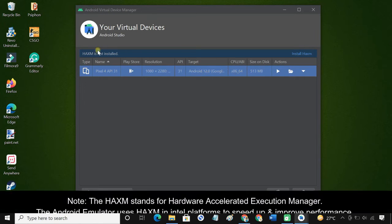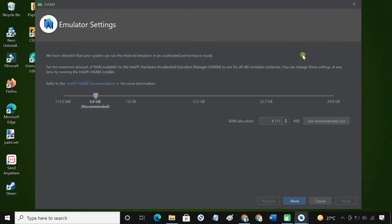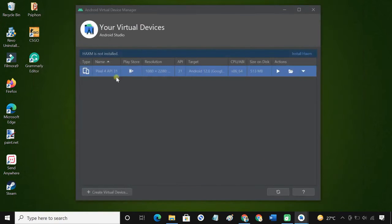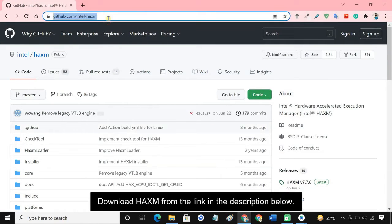Next, we have to install Intel HAXM for better emulation performance. You can try to install HAXM from the link provided, but in most cases the installation fails. That's why it is better to download and install it separately — download HAXM from the GitHub page.